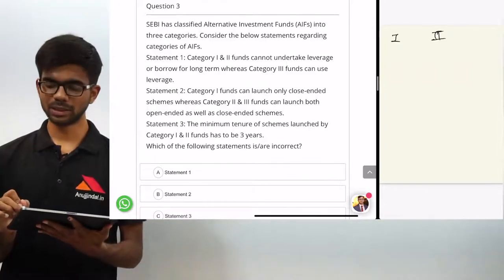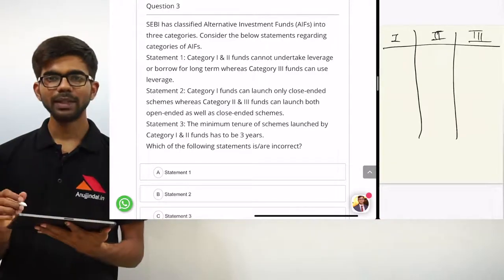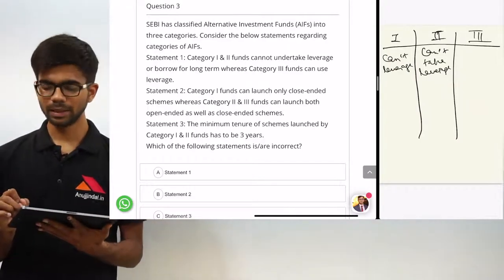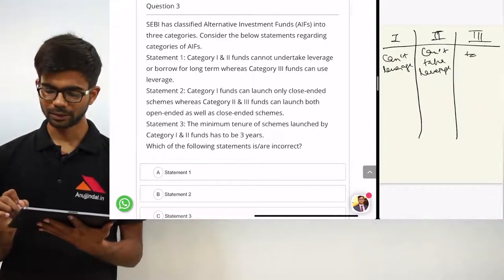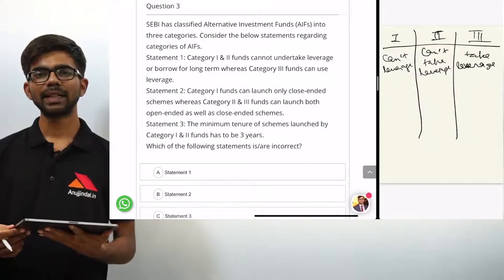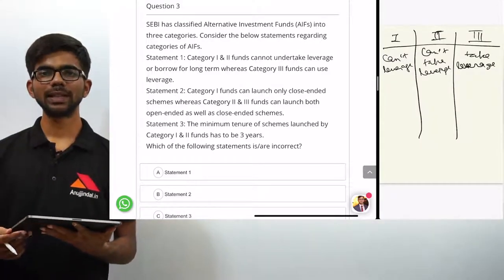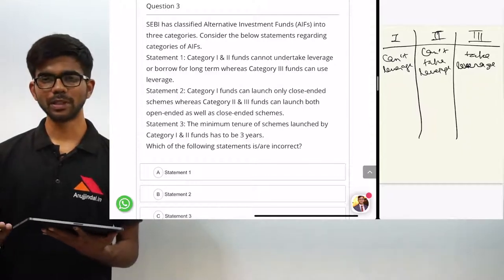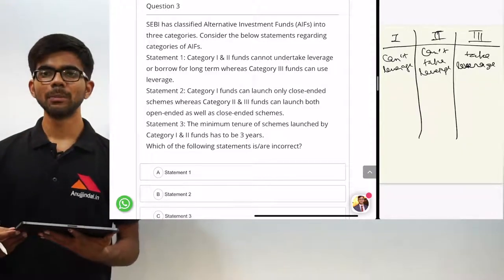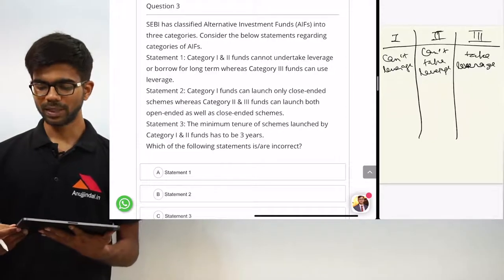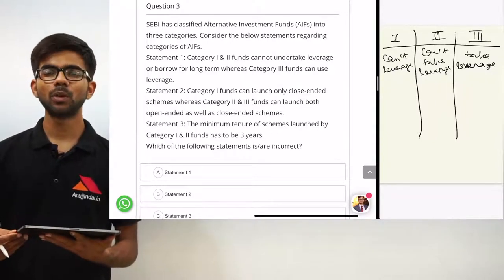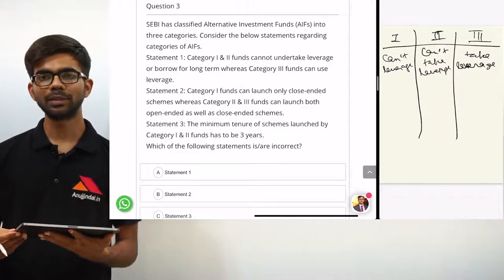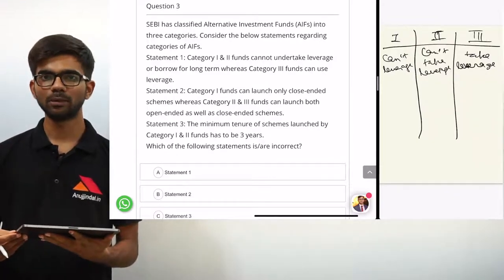Category 1 and 2 funds cannot take leverage, but category 3 can. Category 1 and category 2 funds cannot borrow for long term — they can borrow for short term day-to-day operations, but not for long term purposes. Category 3 funds can borrow for long term as well. That is why category 3 funds are more risky and need to be more regulated.